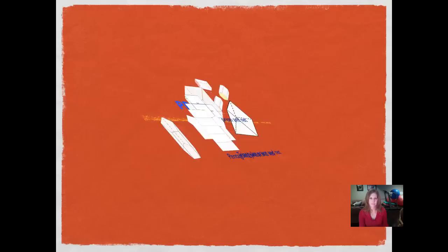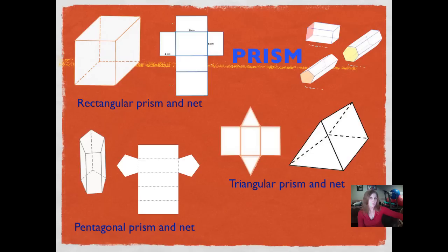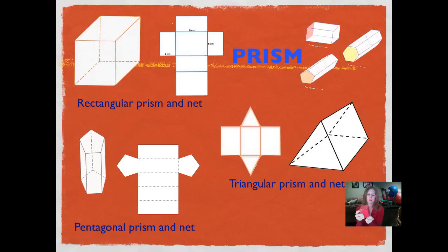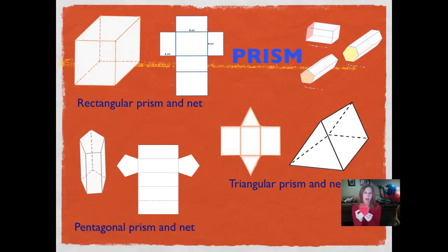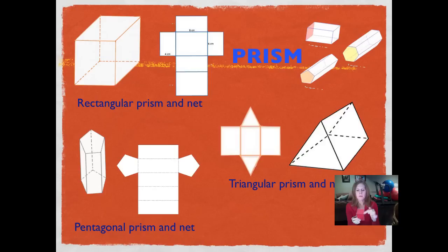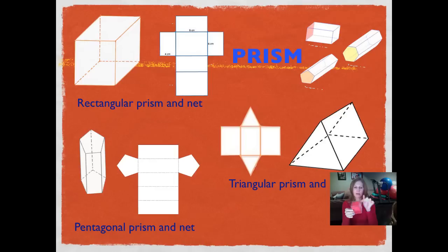A cube actually is a prism — it has two square bases. Here's a rectangular prism. It's called a rectangular prism because there are squares or rectangles on either end. Remember, a square is a rectangle. If I count the faces, I've got six faces. And counting edges: there are twelve edges on a rectangular prism — four on top, four on the bottom, and four connecting edges.